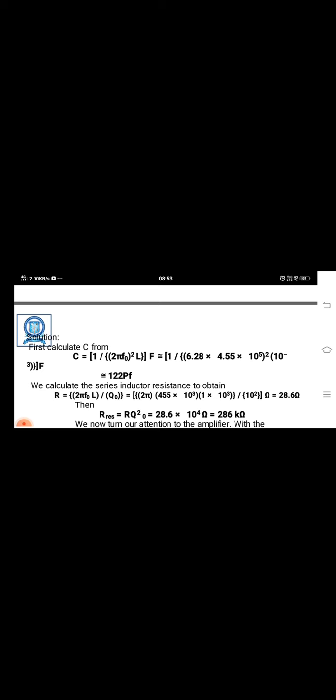In this tuned circuit, determine the capacitor value, the resonant voltage gain, and cutoff frequencies and the bandwidth. First we calculate C from C equal to 1 divided by 2π F_naught squared L. Therefore, 1 divided by 6.28 times 4.55 times 10 to the power 5, the whole squared, into 10 power minus 3 equals 122 picofarads.